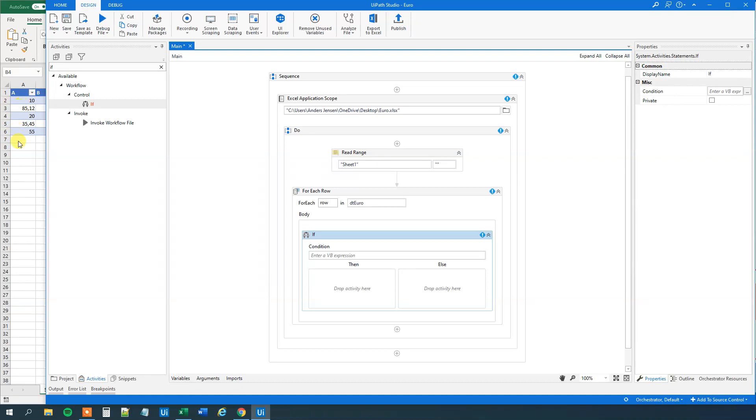Because those one comes in here in the Excel application script as objects. And to have a calculation on it. That is to compare in a condition. Then we want to have them as doubles.